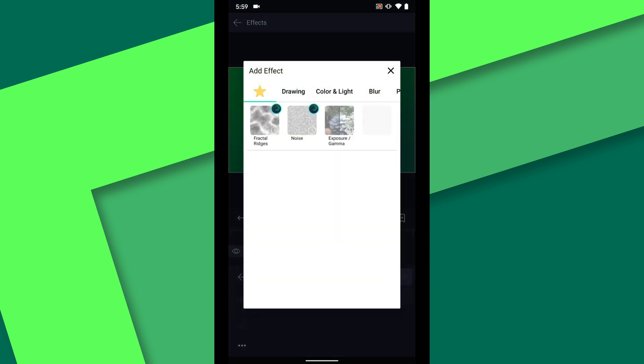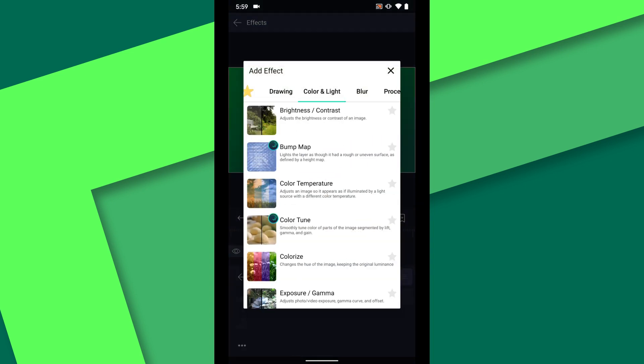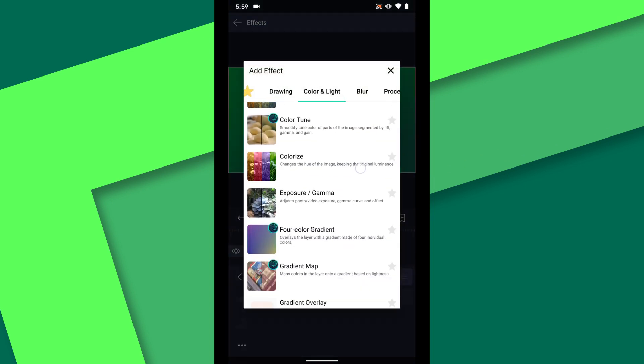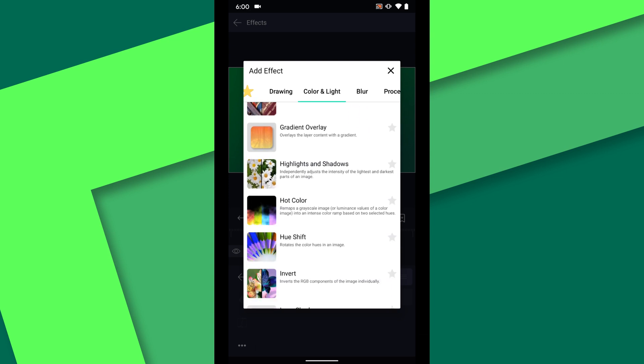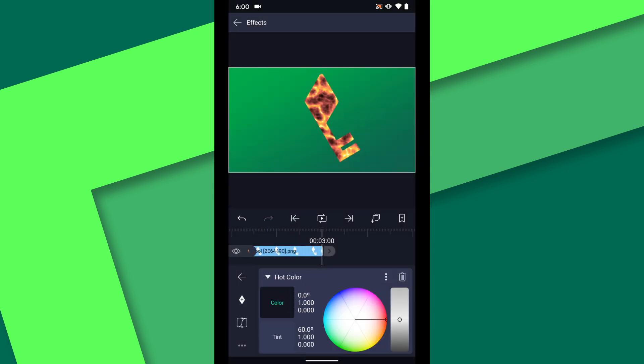The next effect I want to add is under color and light. I will choose hot color. I'm going to move the color toward green on the color wheel and the tint toward a yellow green.